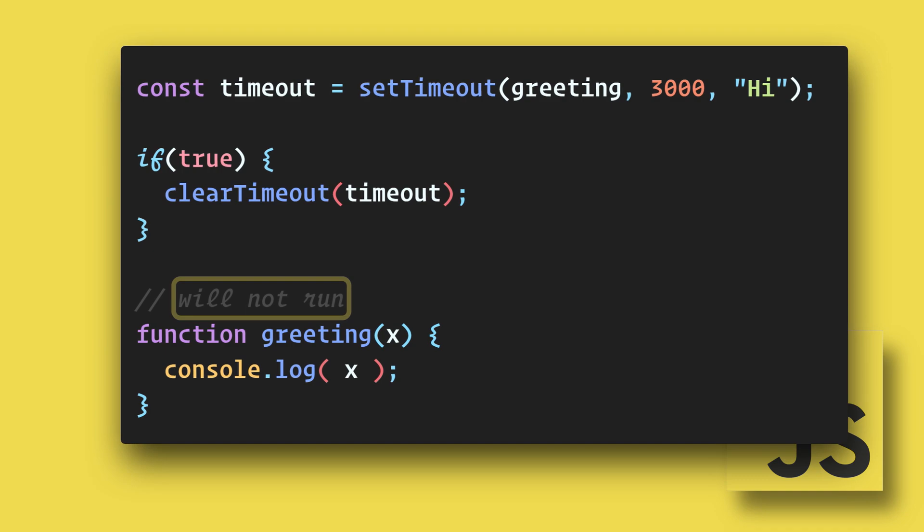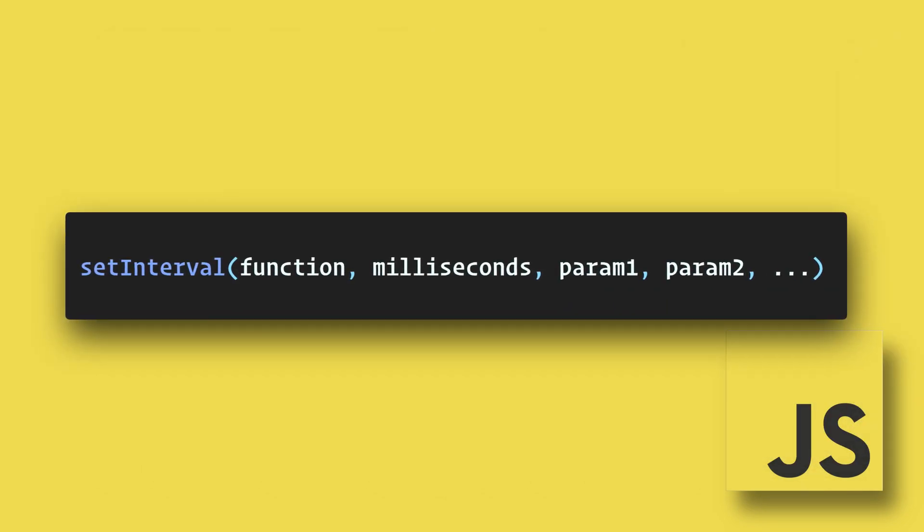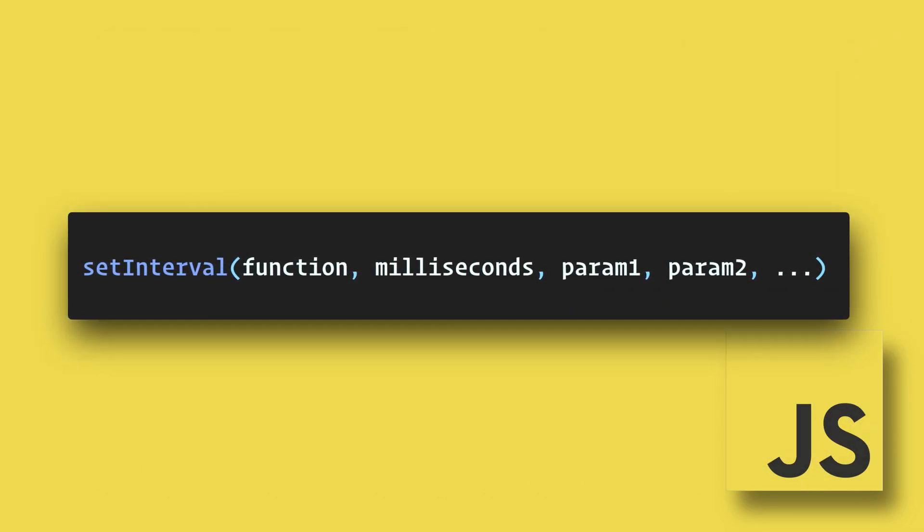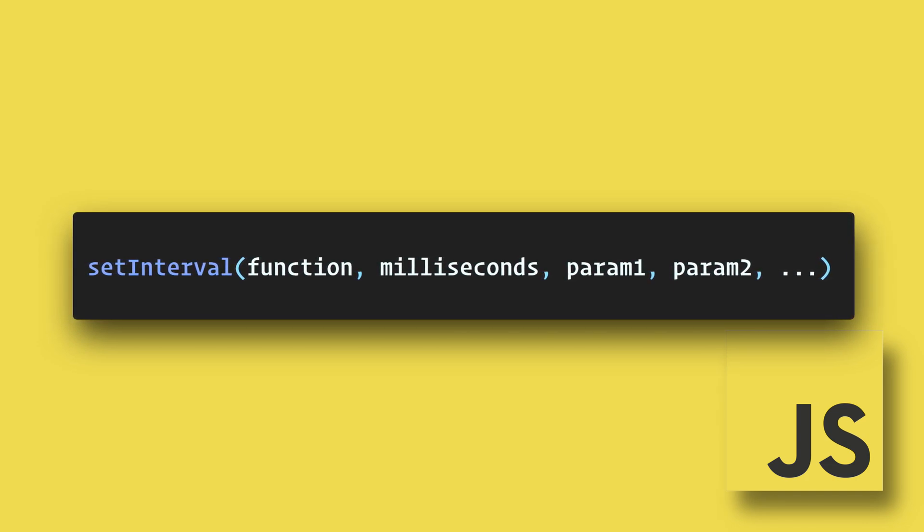Now the function will not run at all. The setInterval method is very similar except it will run continually until it is either cleared or the window is closed.